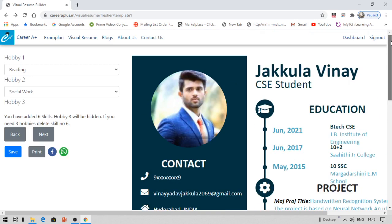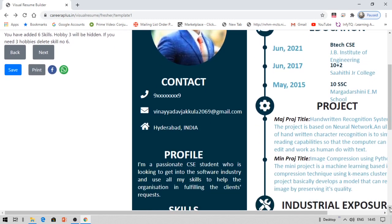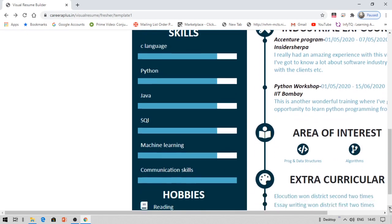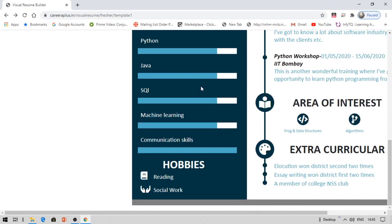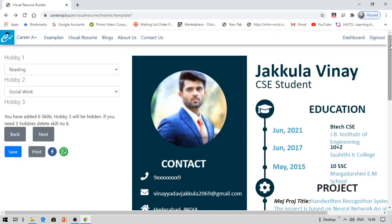Now coming to hobbies. Hobby one is reading, hobby two is social work. Note that if you add too many things, it cannot fit on one page. Basically keep only one or two hobbies and use the remaining space for skills. This is just a one-page resume and the first view must be the best view — this design achieves that. If you want to add more content, you can attach an additional page using other resume templates available online.